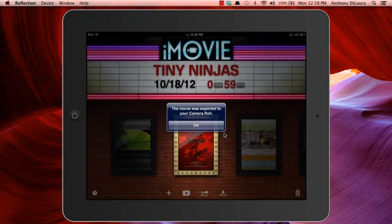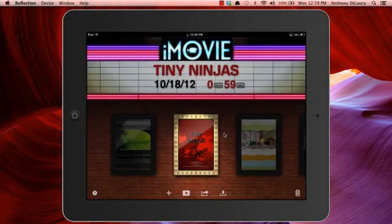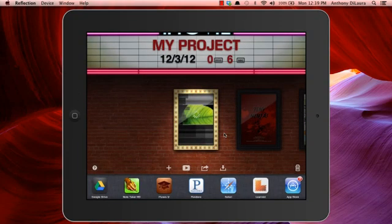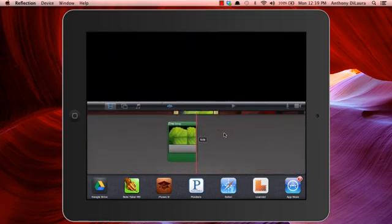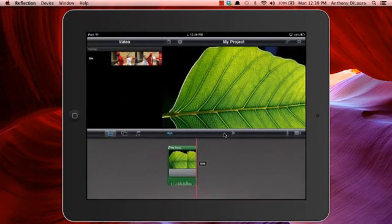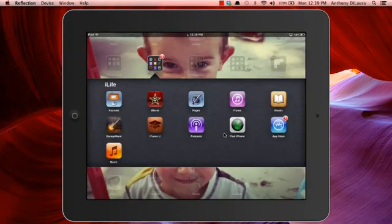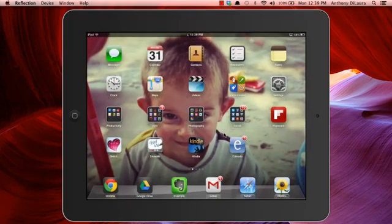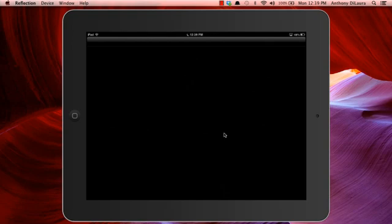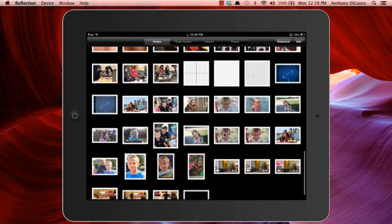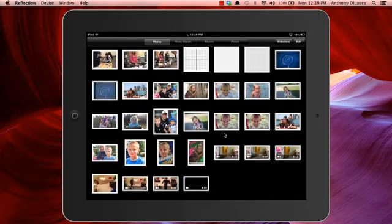It says that our movie was copied to our camera roll so we are going to go into our camera roll and take a look at that just to make sure it's there. Yep, it's the last one that we've entered.